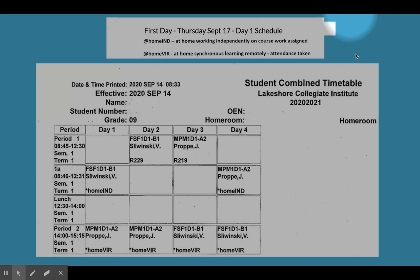All students will be participating in remote learning in the afternoon from 2 to 3:15, so you will still be at home using a device to log in to either a Google Classroom or a Brightspace classroom to participate in live learning with your teachers.